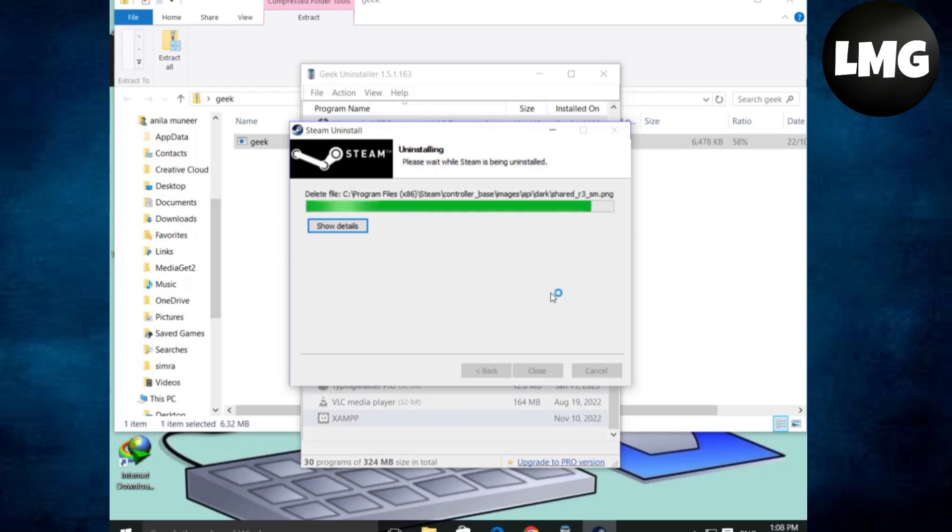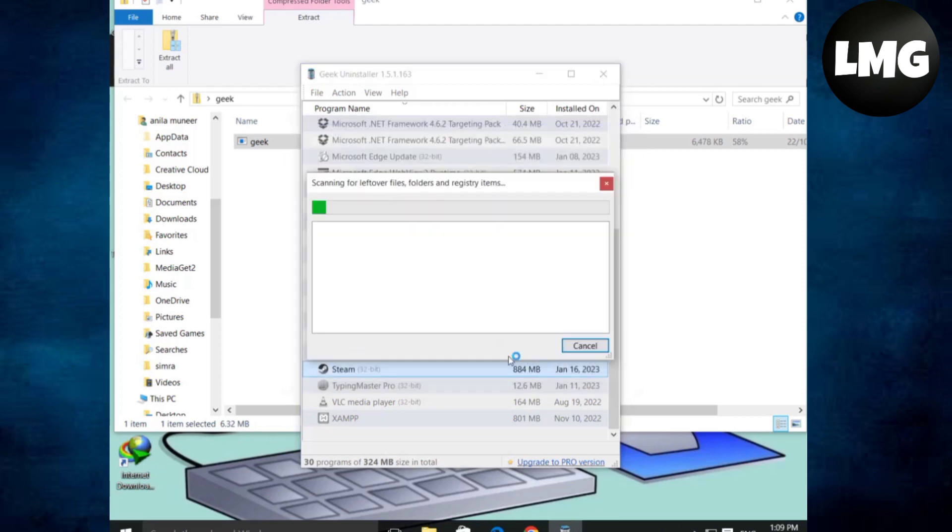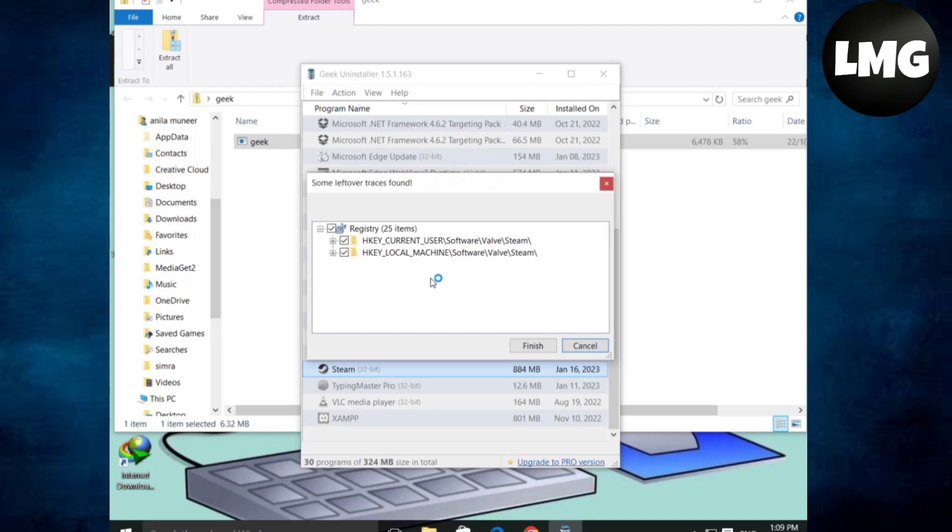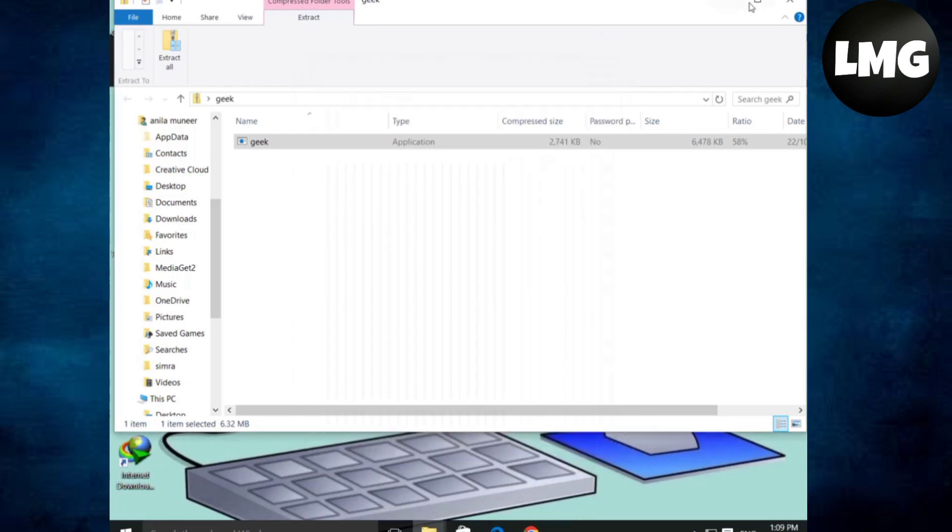Don't forget to backup your games before doing this. If you do not make backup, your games on Steam will be deleted as well. Complete it and click close. The program found the leftover files. By clicking finish, we are deleting the leftover files. Now close this program.